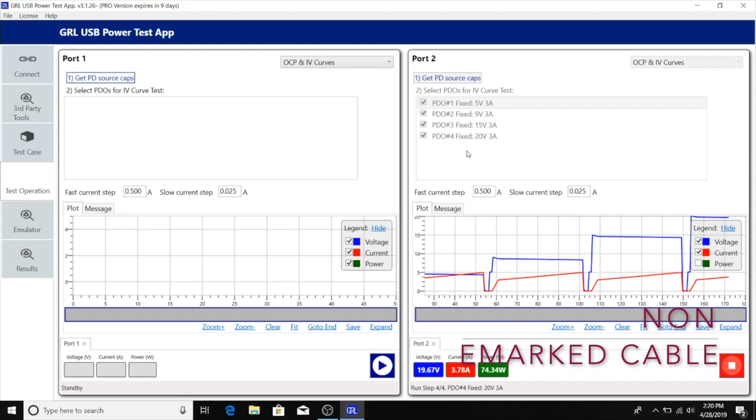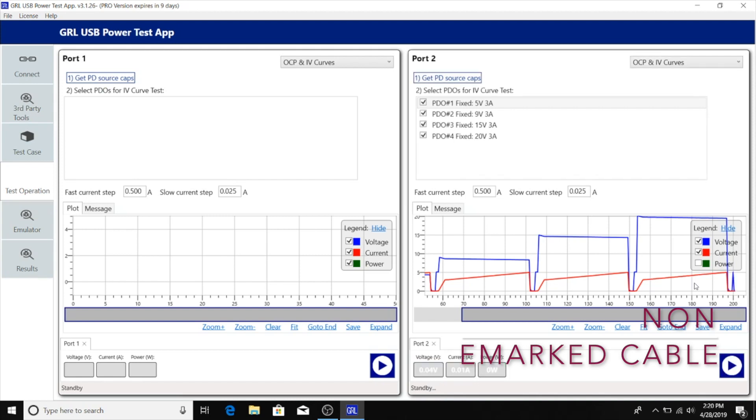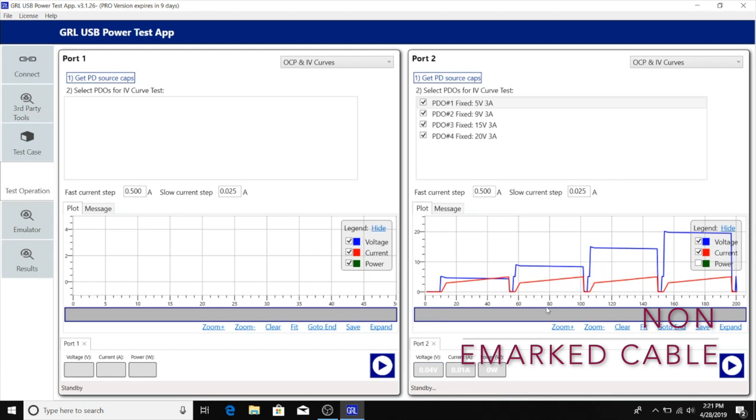At the 20 volt level we see probably the same thing, where the current goes all the way up to 5 amps without stopping. With the OCP test complete, we can see that even though there's good recovery between OCP events, the OCP current trigger level of 5 amps is much above the max 3 amps advertised for each PDO.